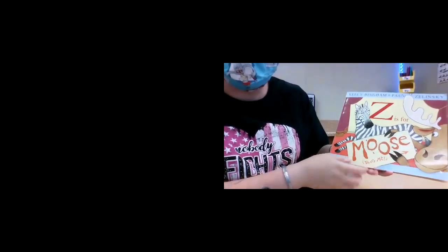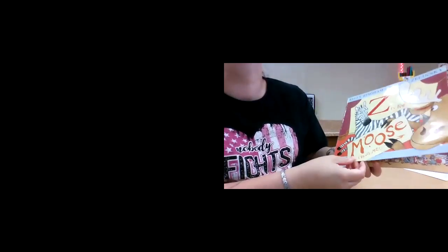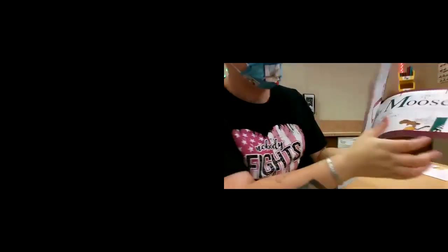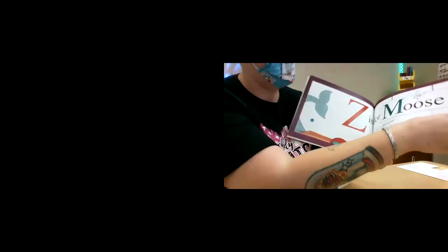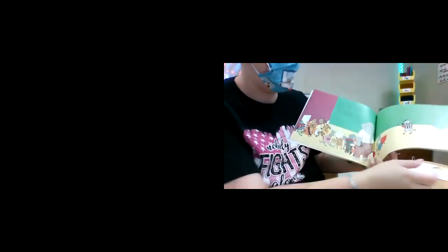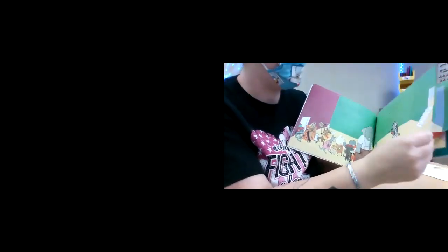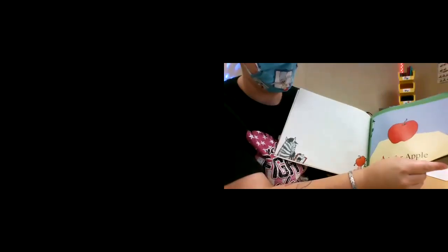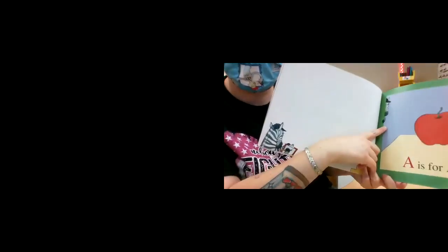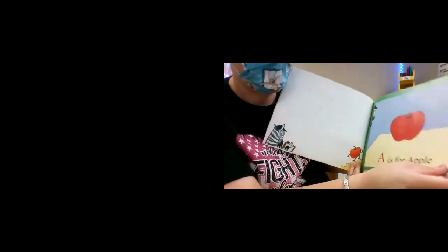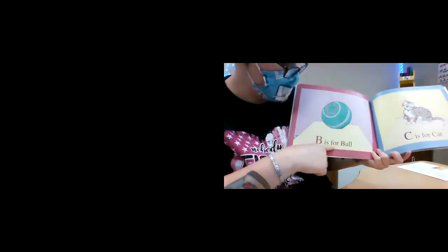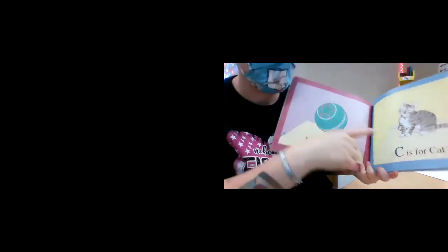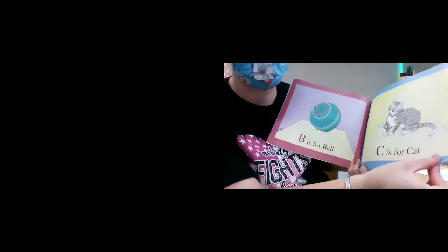There's a layer on it. Z is for moose. There's a lot of entry pages. A is for apple. Who's that, you guys? Is that a zebra? B is for ball. C is for cat.